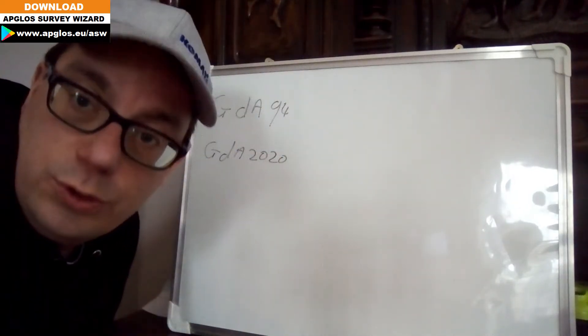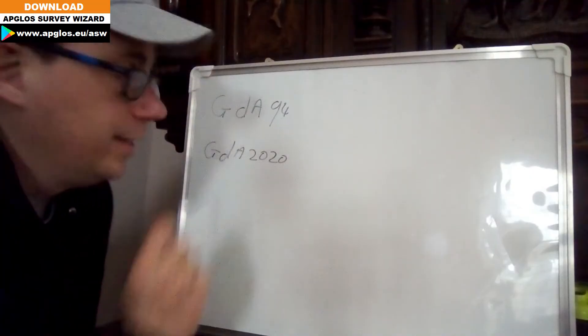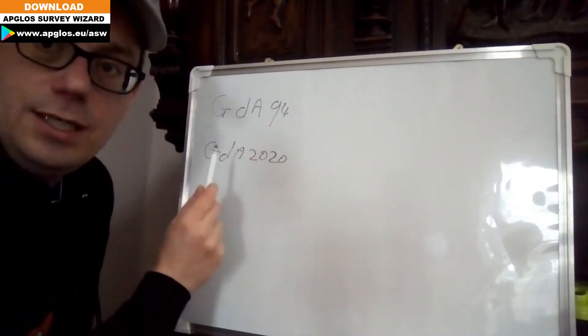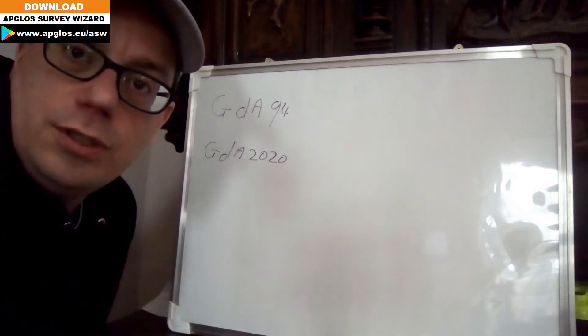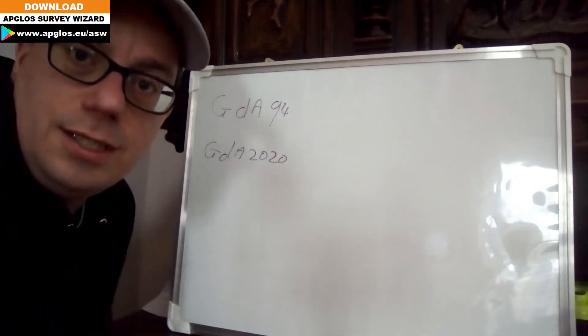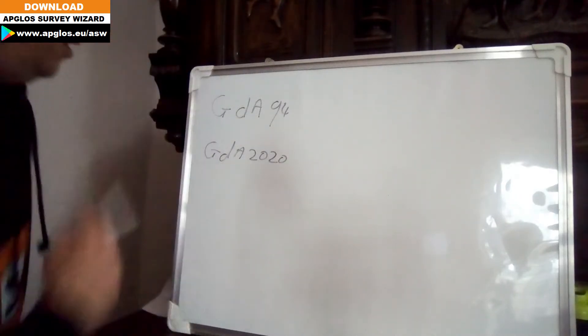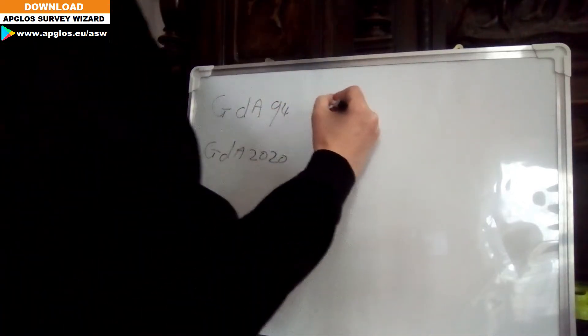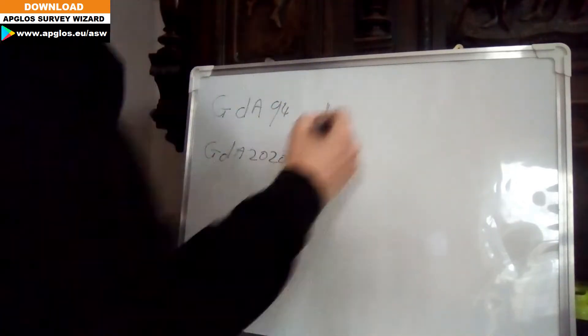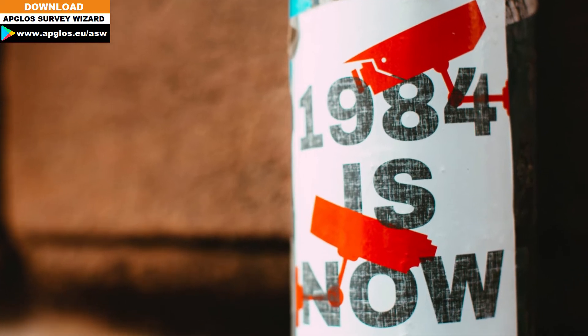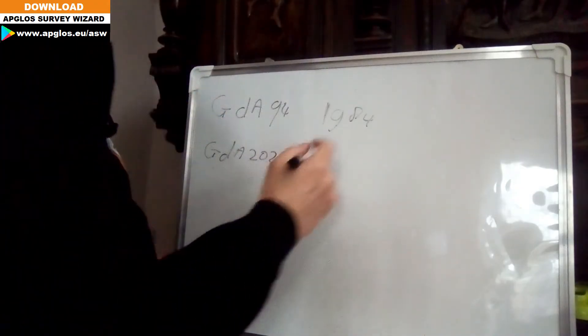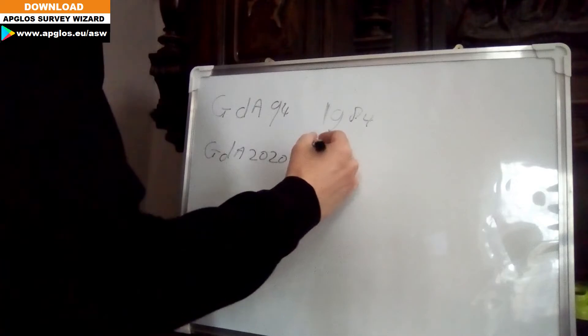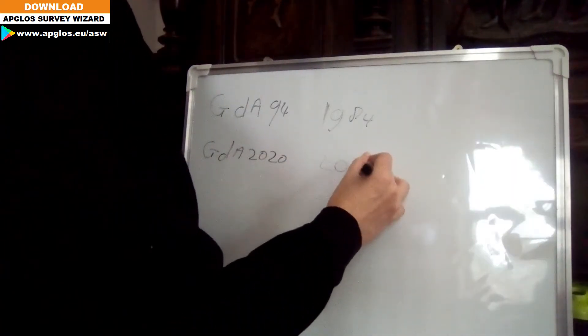They both use WGS-84, but there is a difference between them, and that is the epoch that is used. The GDA94 uses the epoch of 1984, and the GDA2020 uses the epoch of 2010.